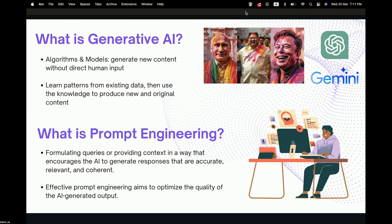Secondly, there's prompt engineering. Prompt engineering is basically about formulating queries or providing context in a way that encourages the AI to generate responses that are not only accurate, but also relevant and coherent. Our goal is to optimize the quality of the AI-generated output. From my perspective, prompt engineering is like a bridge connecting human intention and AI capabilities.